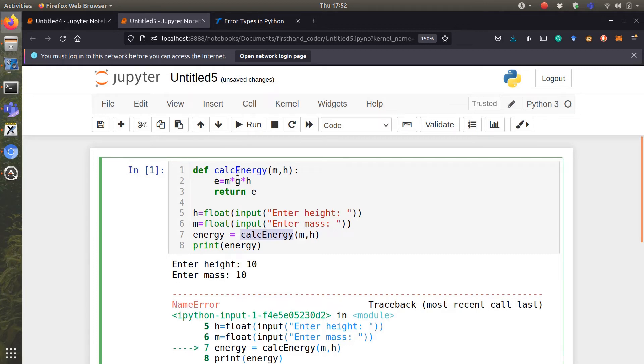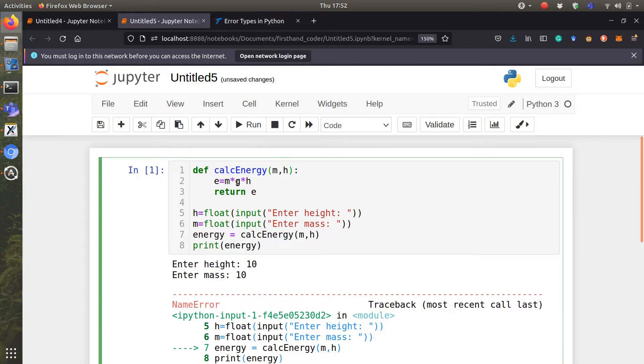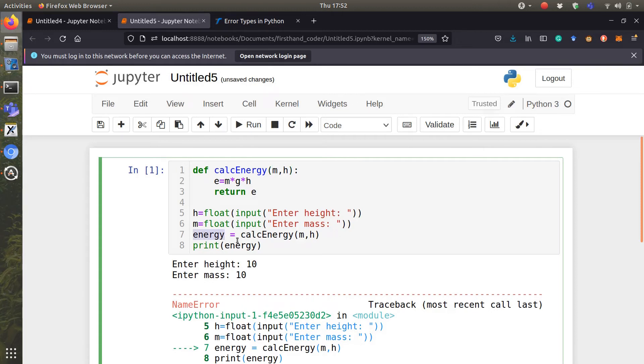It runs this and it tries to multiply m by h. We have given it m and h, but g is nowhere to be found. We expect this to give us an error. However, if there is no error, it will return e and we'll get the value of e inside energy and we can print energy.